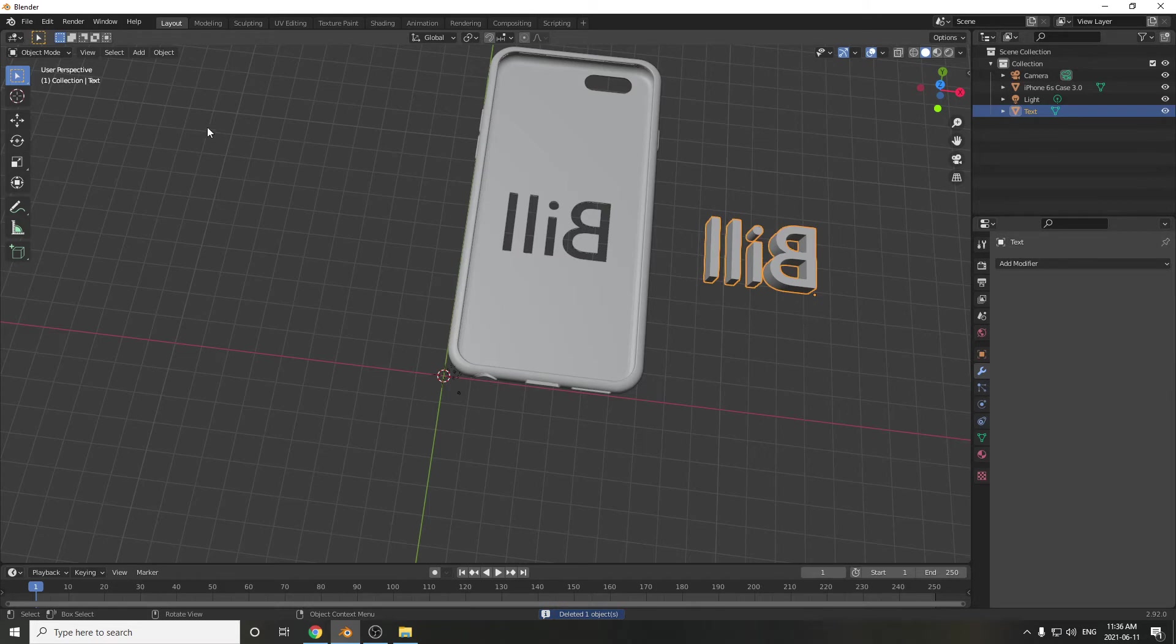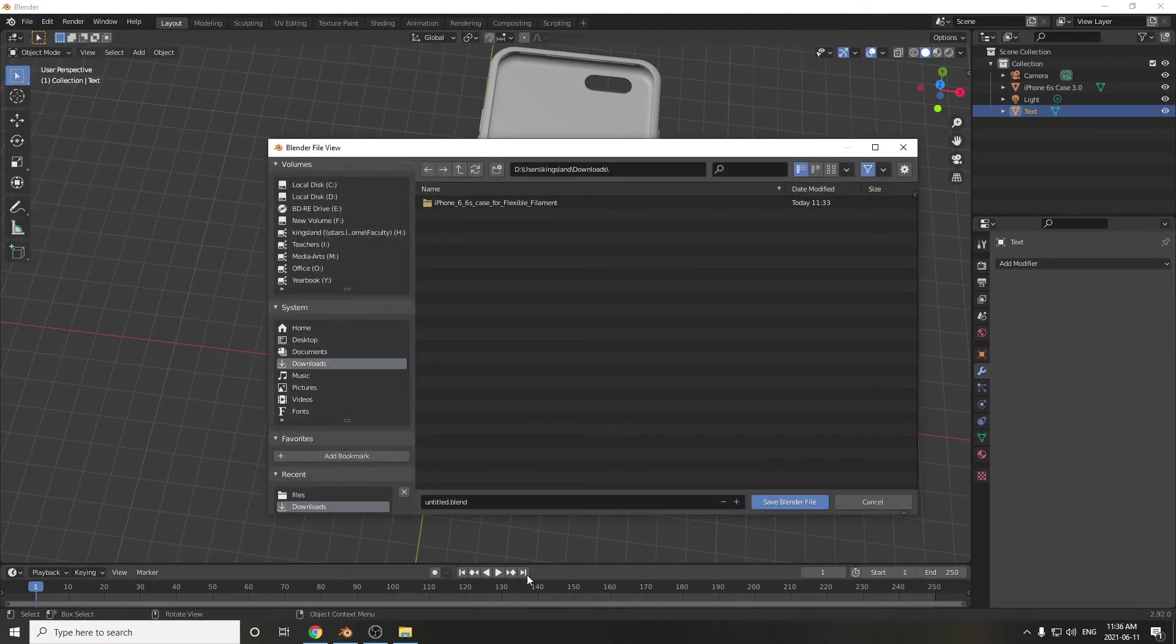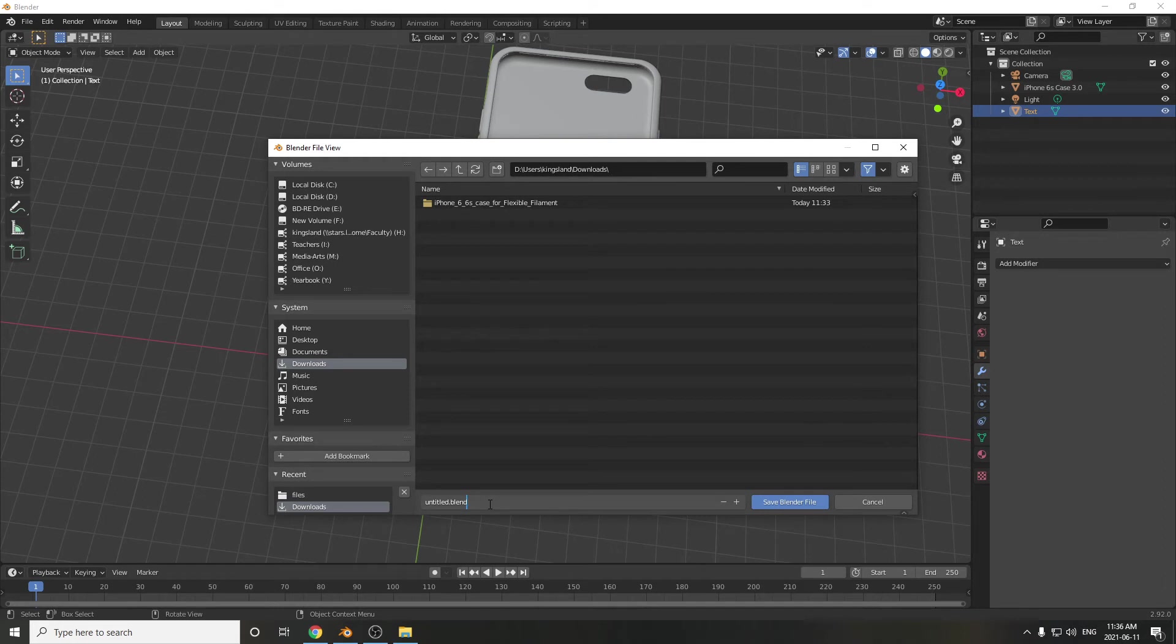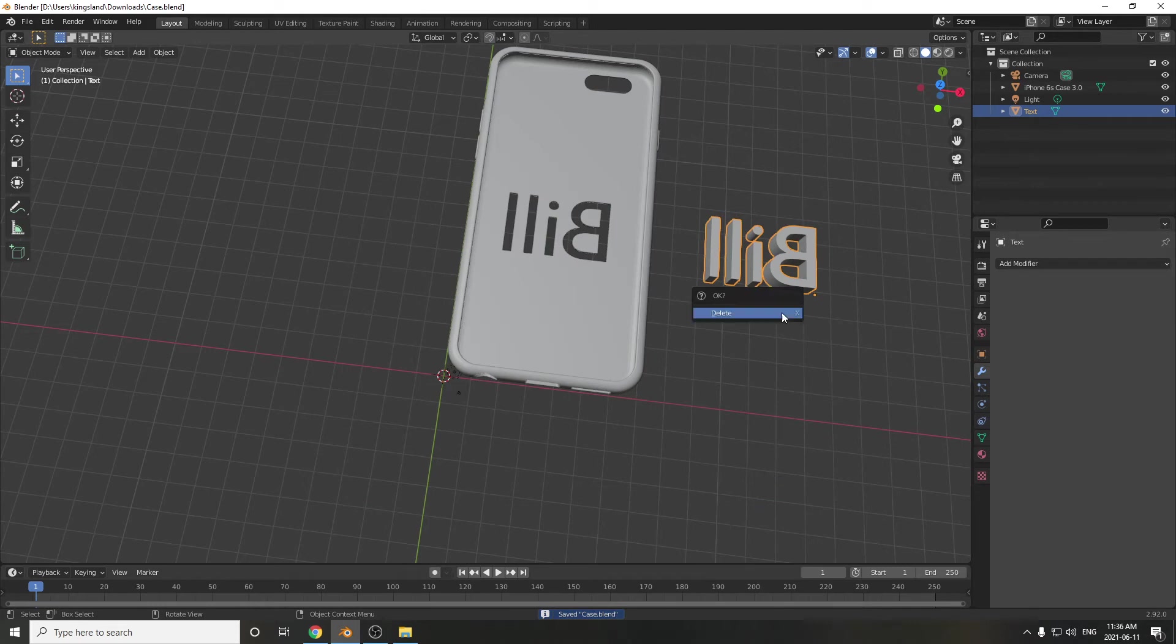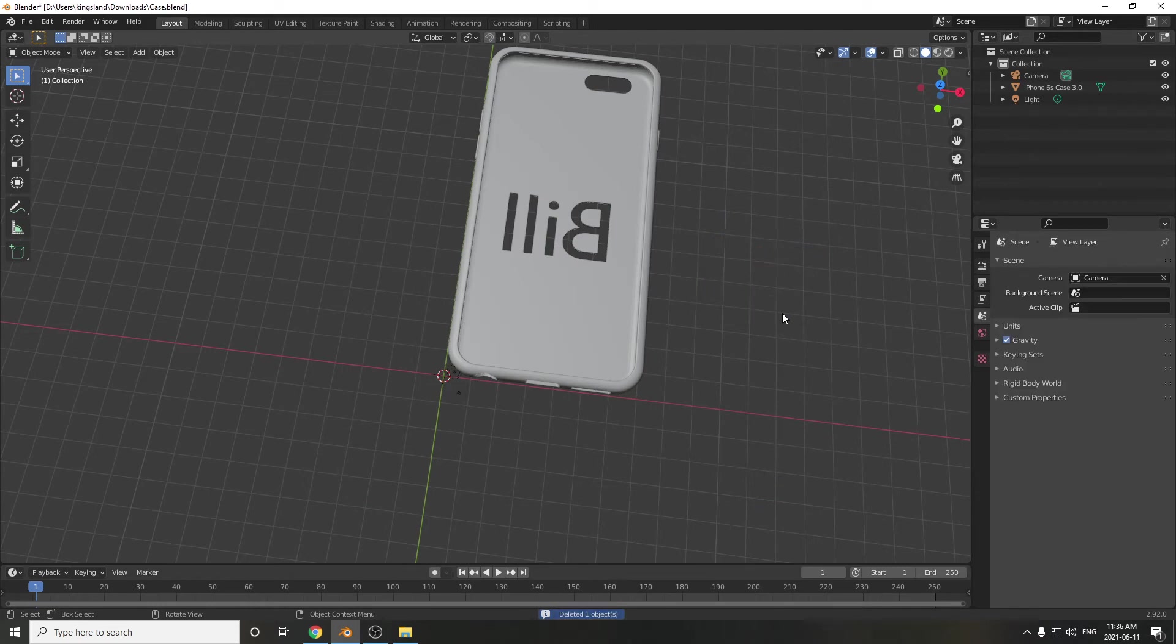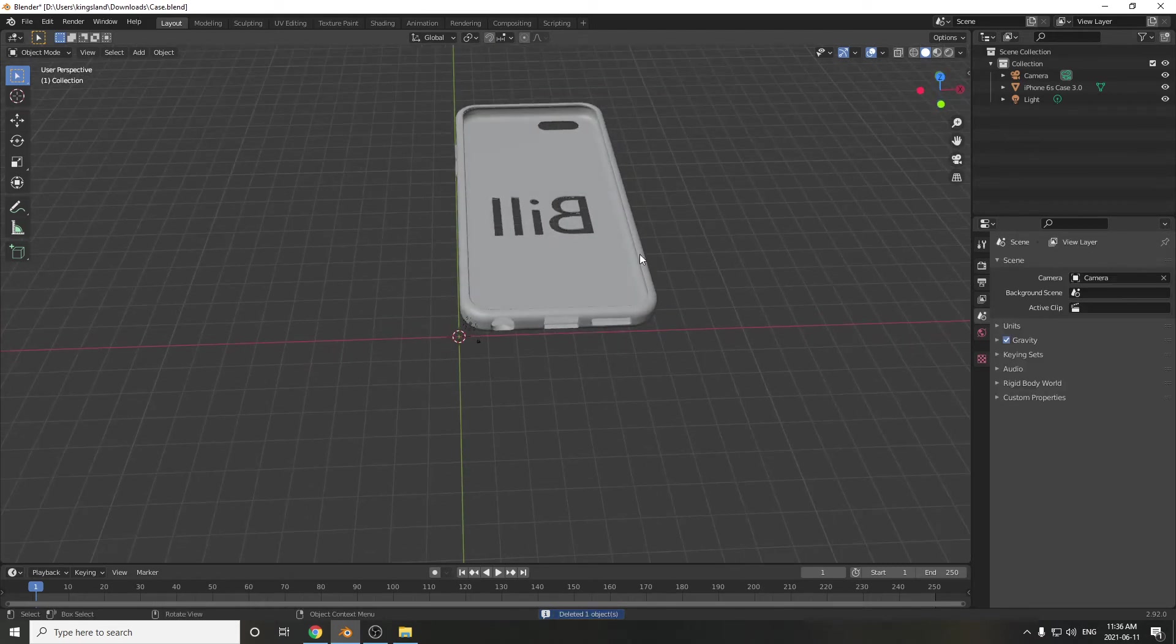Actually, you know what I should maybe do is go File, Save. Make sure you save this as a blend file. And I'll just call it Case.Blend. Or Case, hit Enter twice. It's saved. And then I'm going to delete this, hit the X key, and we've got our object.